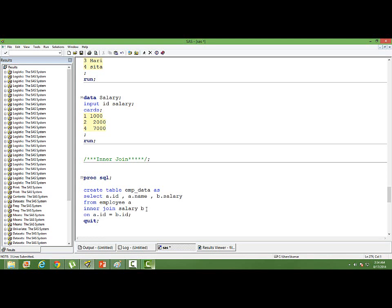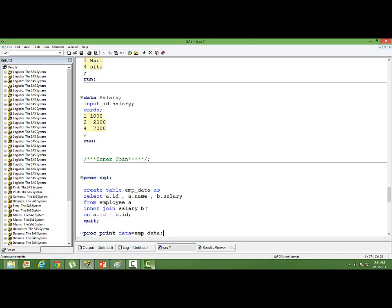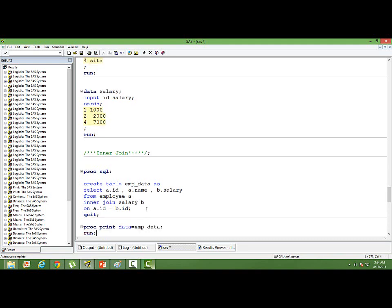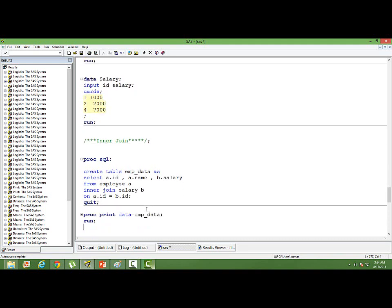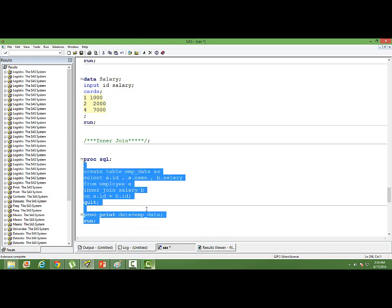Quit. Now let us print the dataset also. So proc print data equal to employee_data. Let me run this code.